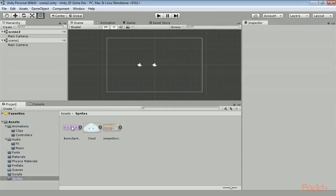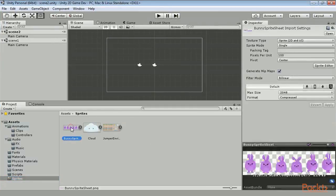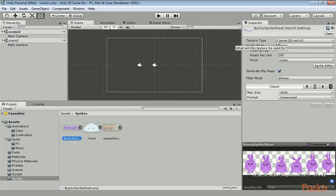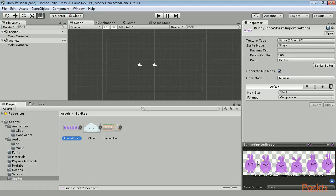Since we are in 2D mode, any image file we import into our project will automatically be imported as a sprite, 2D, and UI texture type. There are multiple benefits to this texture type. It preserves PNG transparencies, it allows us to select a sprite mode, and it gives us access to the sprite editor.